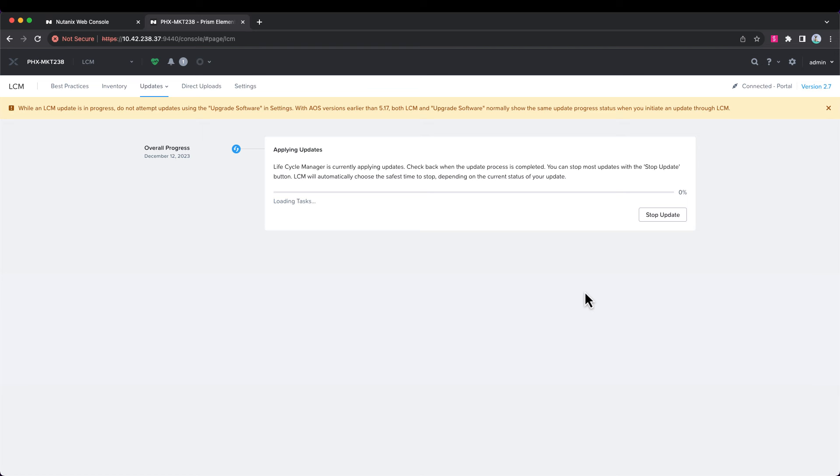Now, this process can take a little bit of time since we are upgrading both the AOS and AHV version of each node in the cluster. Depending on the number of nodes in your cluster, it will greatly vary the amount of time that it takes. So, this is a four node cluster. So, we'll just let this process run and then pick back up once it's completed.